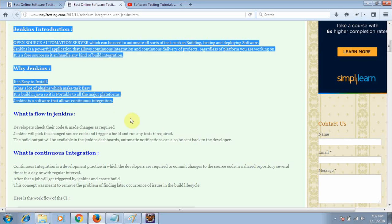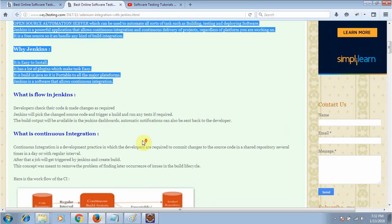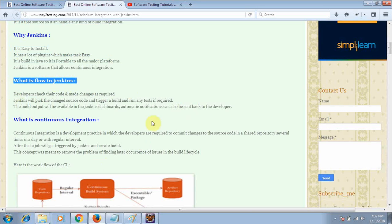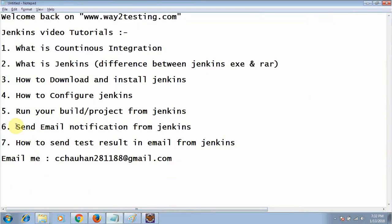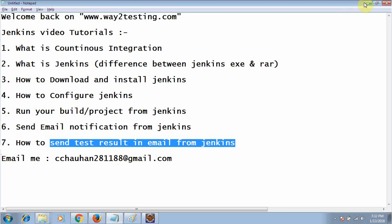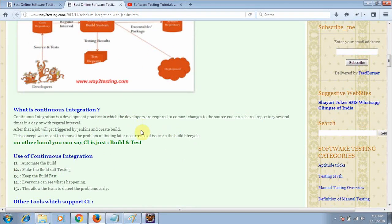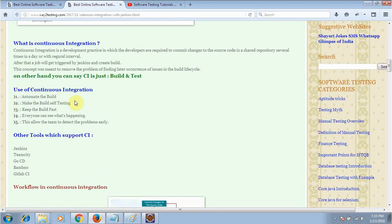This is basic knowledge you must have if you are going to work with Jenkins. A common interview question is: what is the flow of Jenkins? The flow is: the developer checks their code and makes changes as required, Jenkins picks up the changed source code and triggers a build, runs any tests if required, the build output is available in the Jenkins dashboard, and automatic notifications can be sent back to the developer — I will show you how to send email notifications and test results in email.